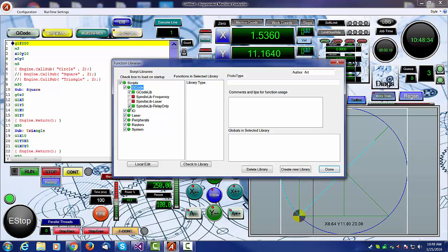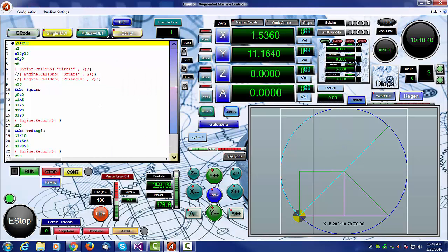Once you turn things on, you can hit the done button, and the system will automatically reconfigure, and now all scripts are properly working.